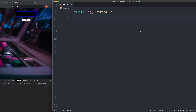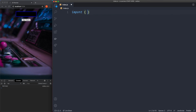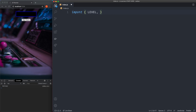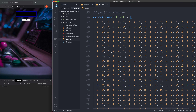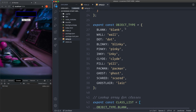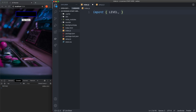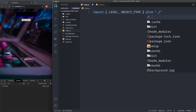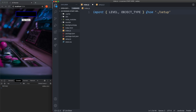We're going to start in the index.js file and set up some initial stuff. Remove the console log and first we're going to import what we need. We're going to need the level and the object_type from './setup'. These are the ones we're going to import.